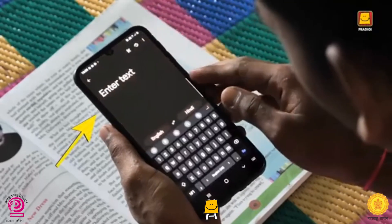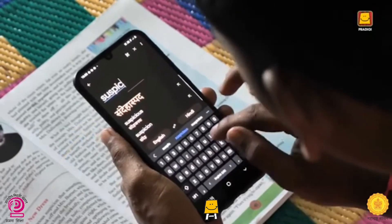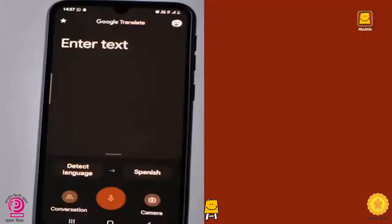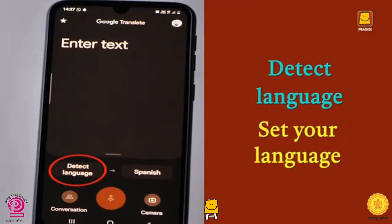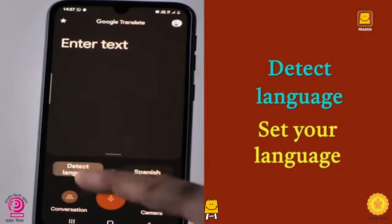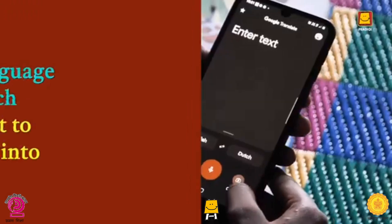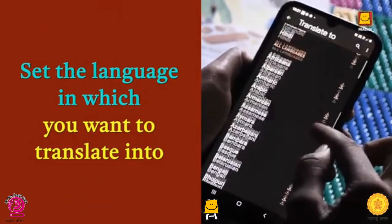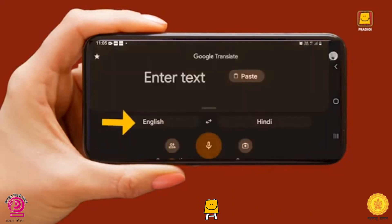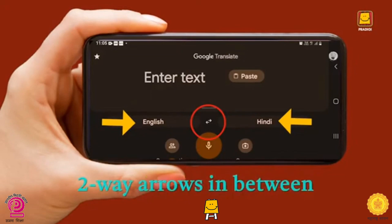Right at the top you will see 'Enter Text' — this is where you will have to type the words or sentences to be translated. Below on the left is 'Detect Language.' Begin by setting the language by pressing the Detect Language button. We have set English here. Likewise, set the language on the other side that you want to translate into. Now we have English on the left and Hindi on the right, with two-way arrows in between.